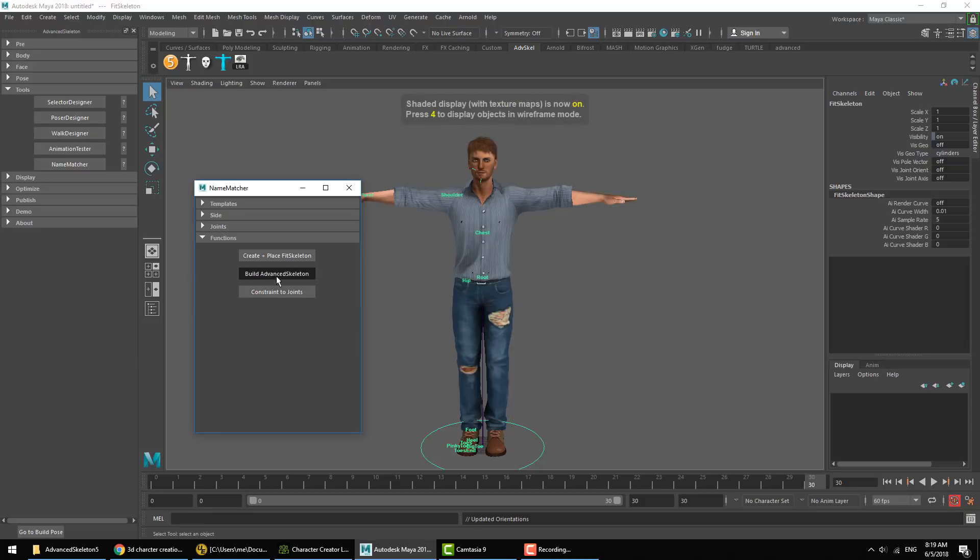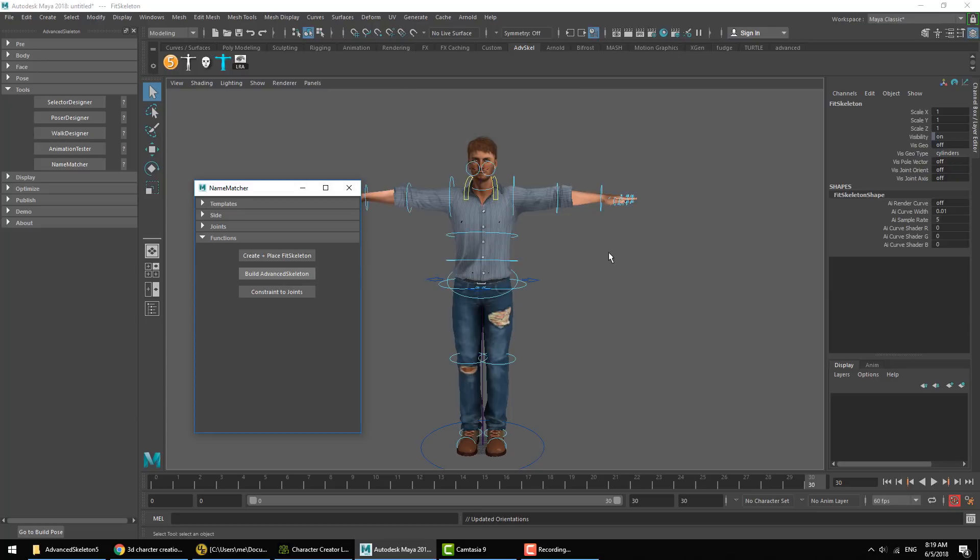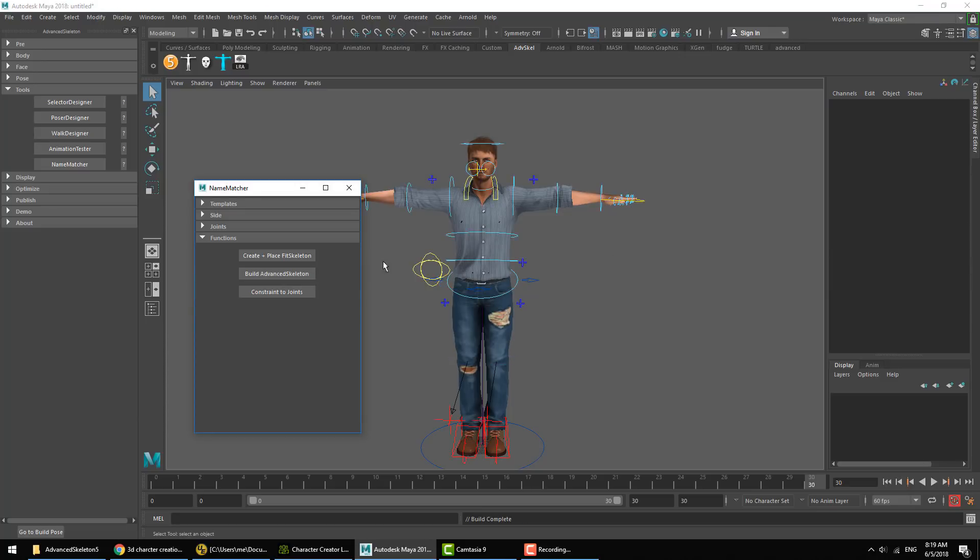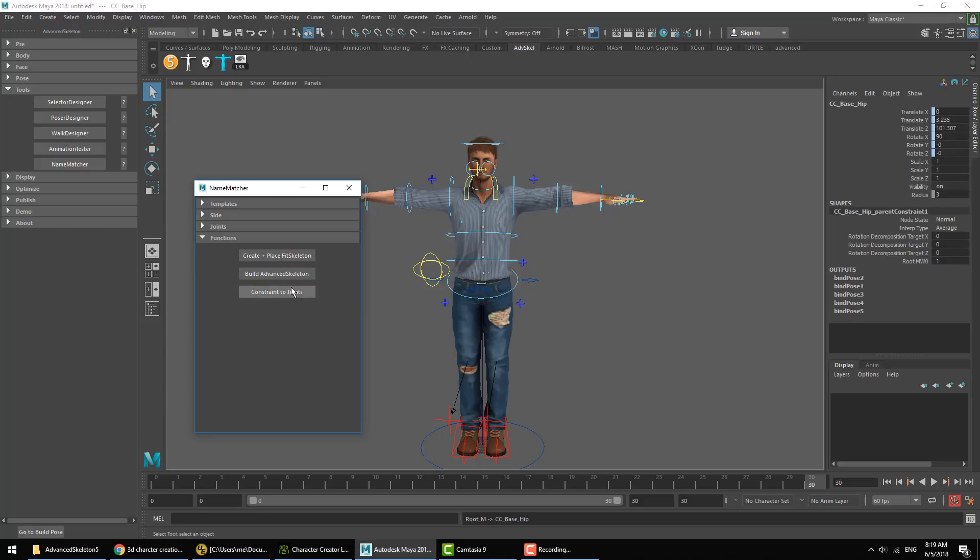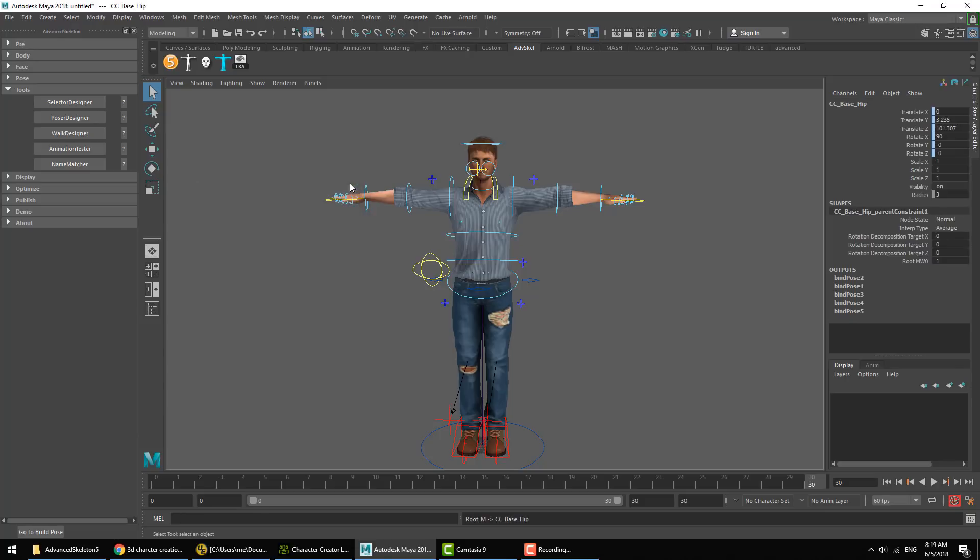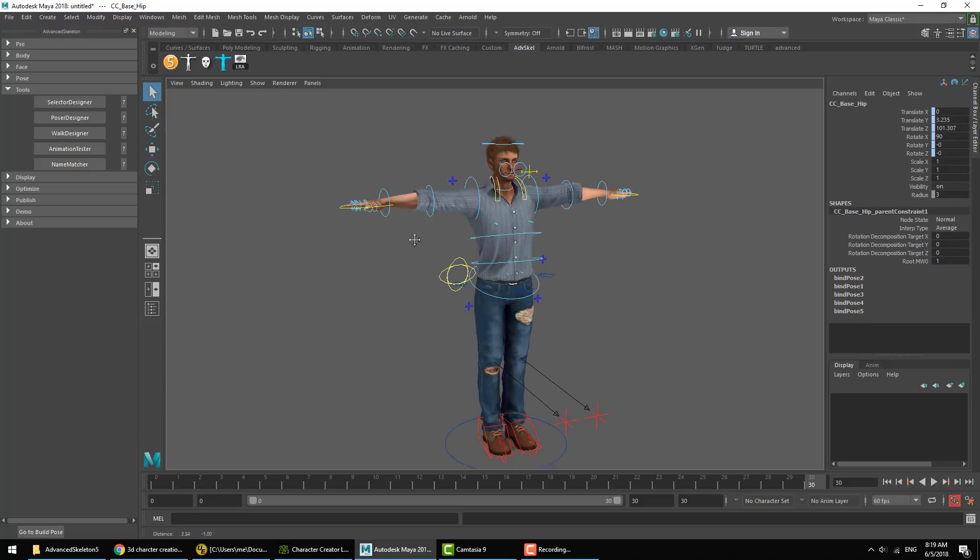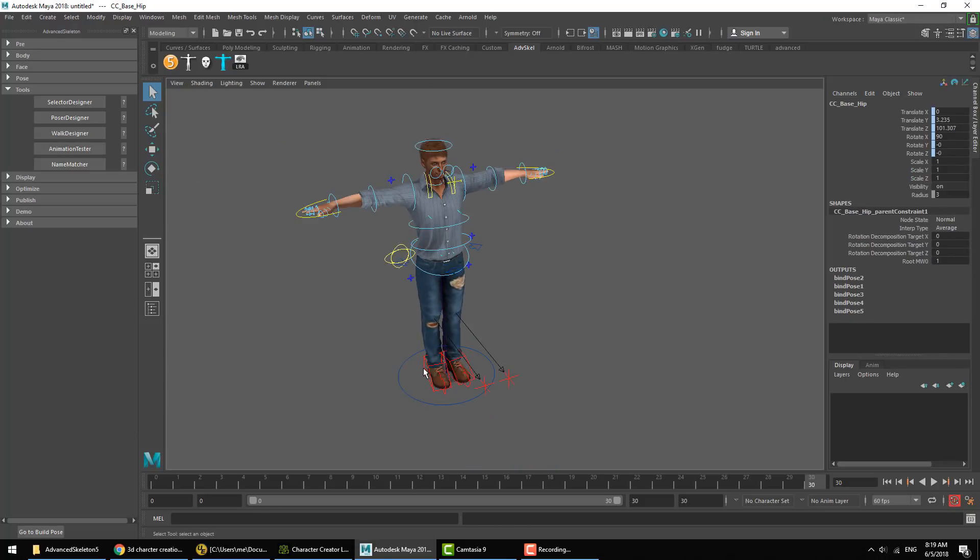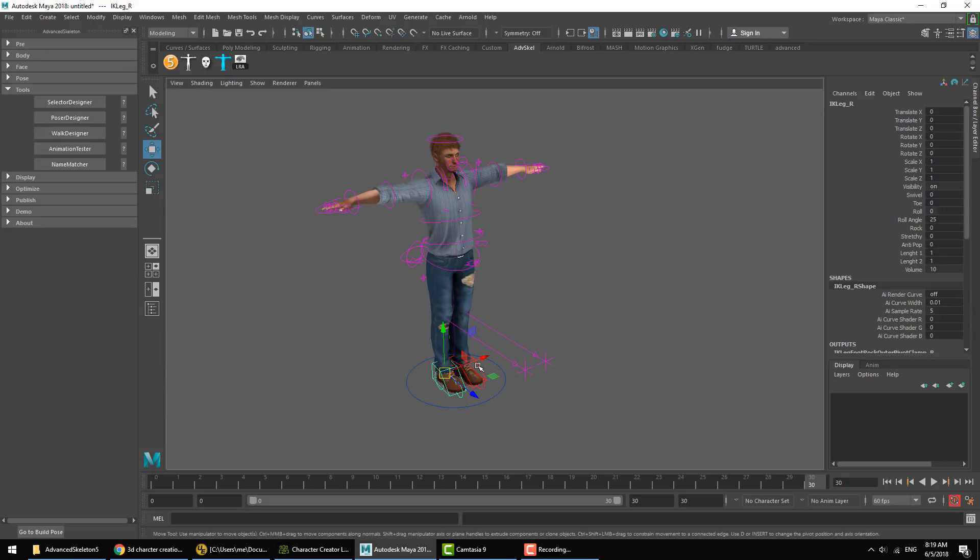Then we'll hit Build Advanced Skeleton and then Constrain Joints. And voila, we have an Advanced Skeleton rig that controls our imported character.